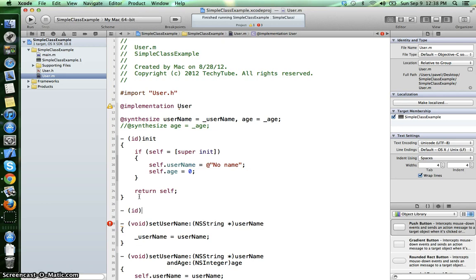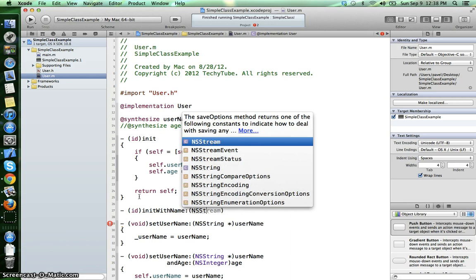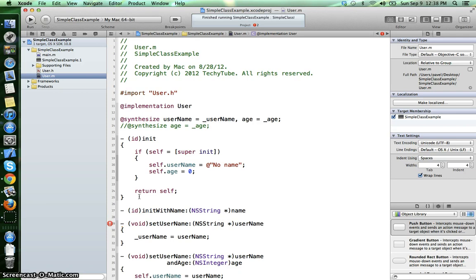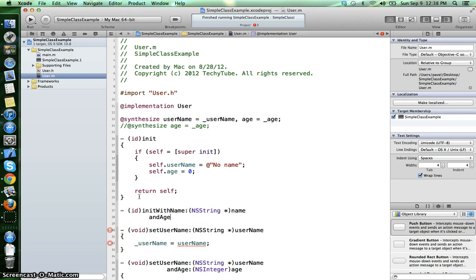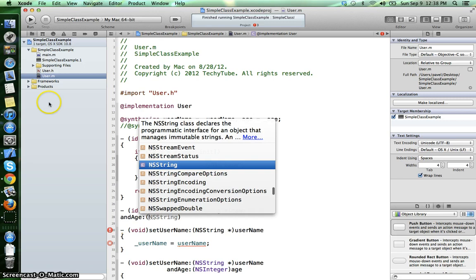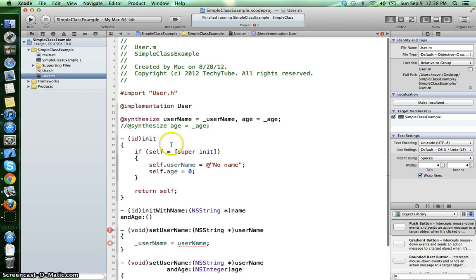We can also have our custom initializer and then say initWithName, and the parameter will be an NSString object called name, and the second argument will be, usually we call it, andAge.